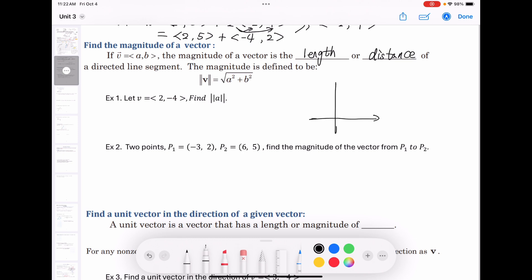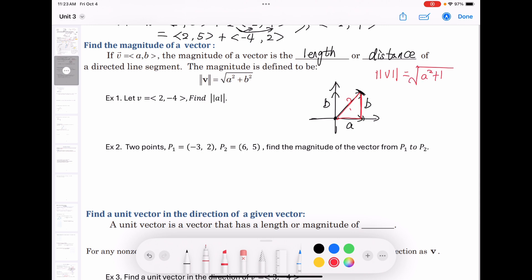If we place the vector as a position vector, the x component is a and the y component is b. Moving b forms a right triangle, and the length of the vector is the hypotenuse. So the magnitude of v equals √(a² + b²) by the Pythagorean theorem.